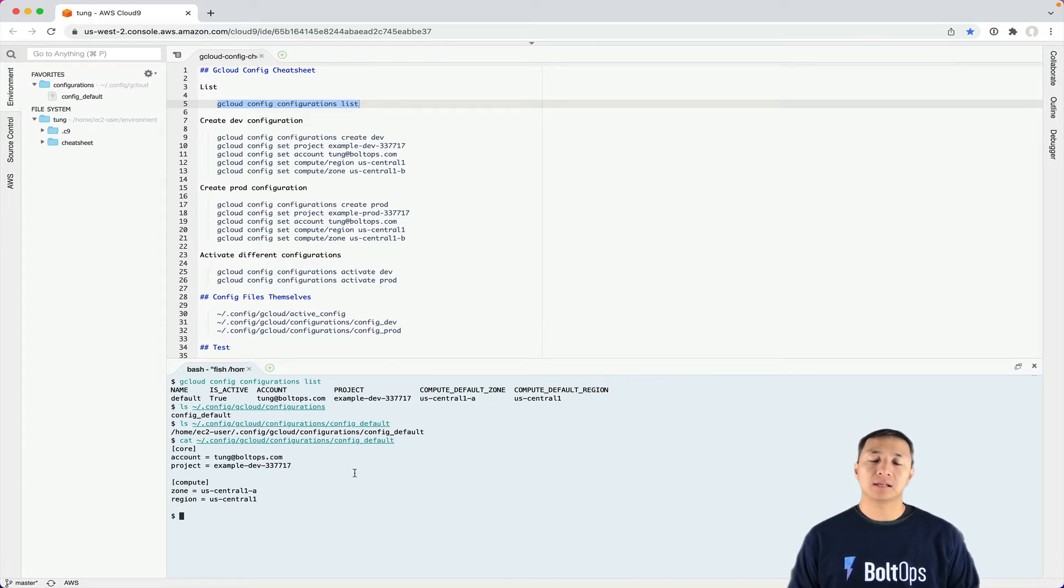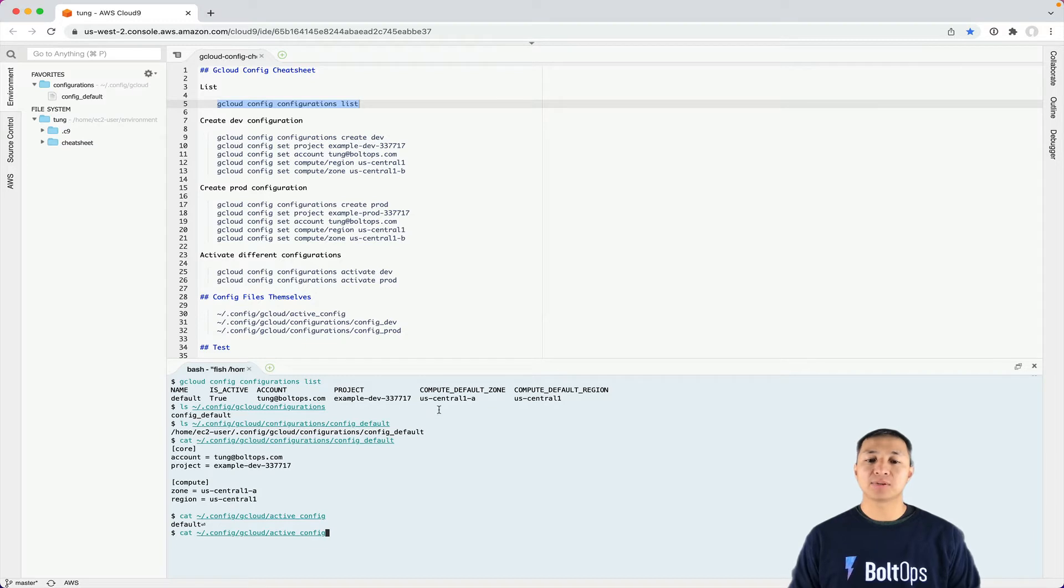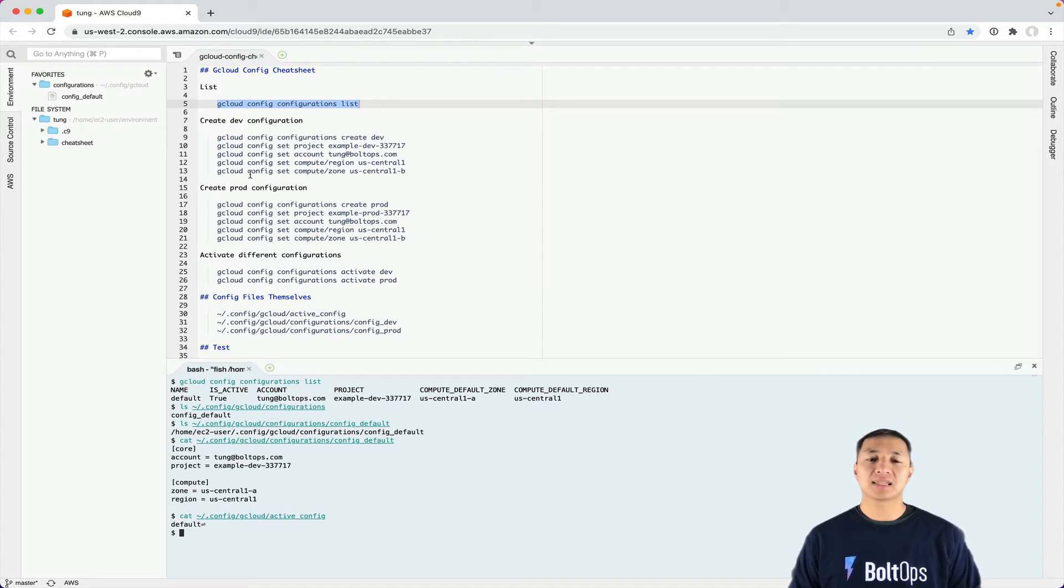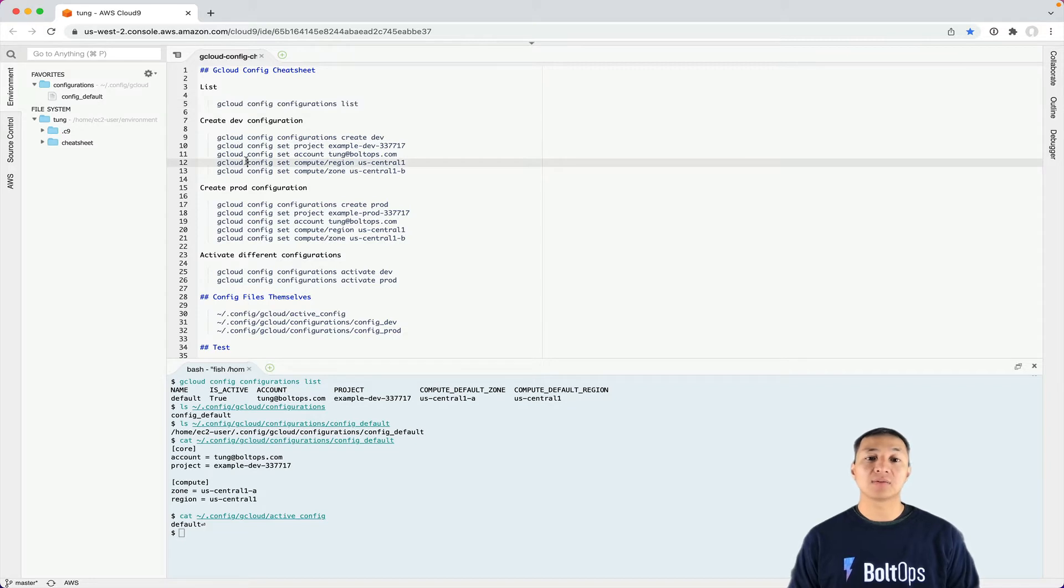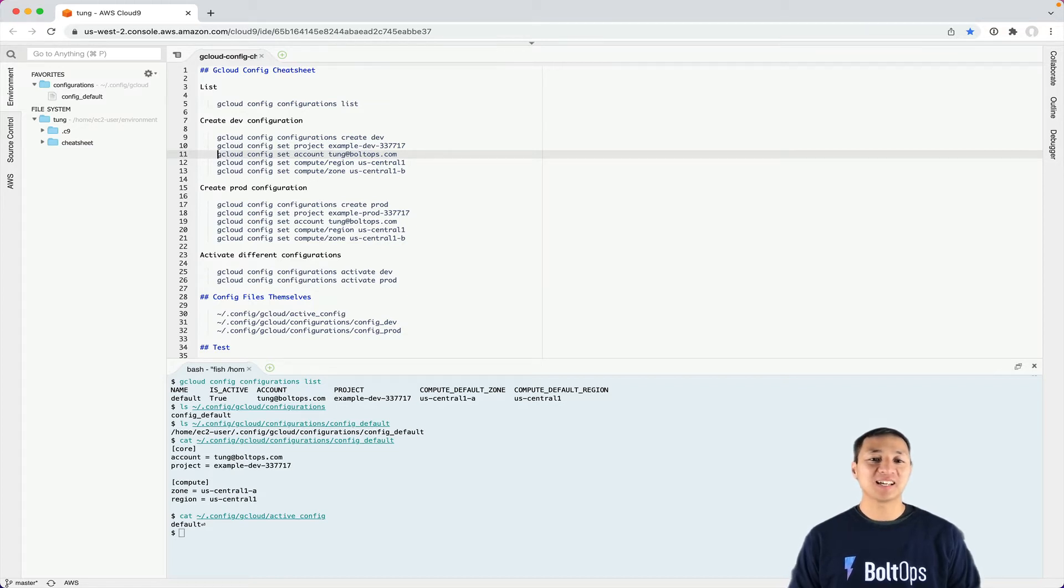Another important file within the gcloud folder is the active config file. That points to what's active. If I cat it, it just points to default right now. You can manipulate all these files directly because that's all the CLI tools are doing. It does validate the account and activate everything too, so it does more than just manipulate these files. But I like to know what's going on with the files themselves, just in case you need to fix it.